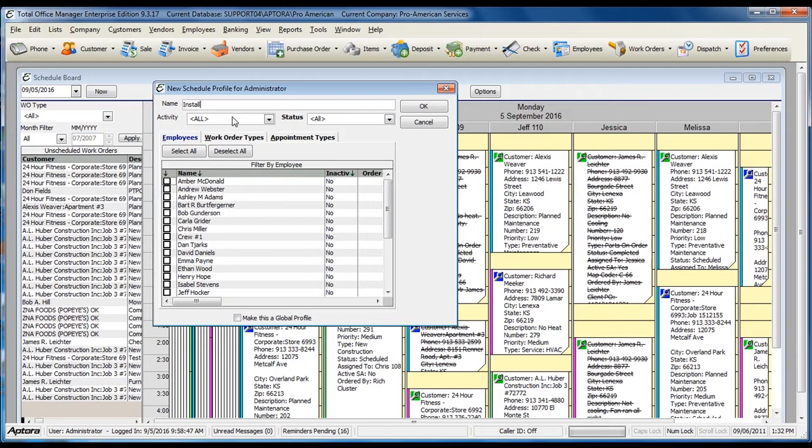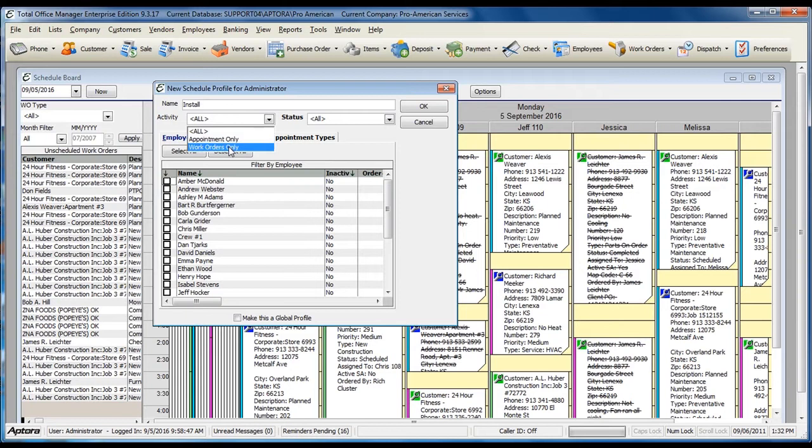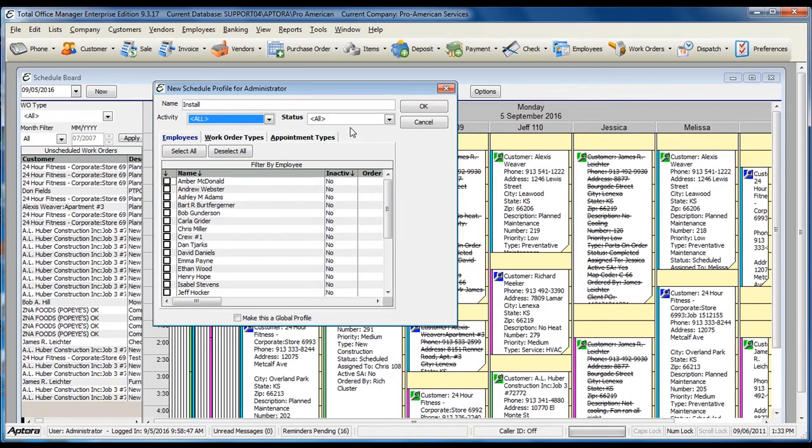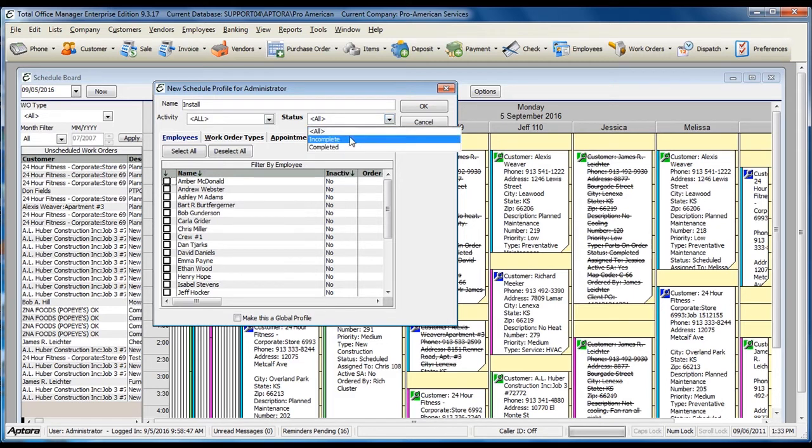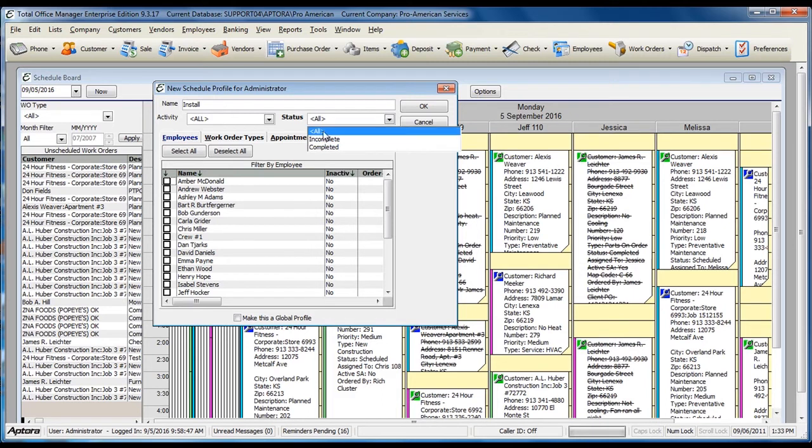Select the activity that you would like to display specifically: Appointments Only, Work Orders Only, or Both. Select the statuses of the appointments and work orders: Incomplete, Completed, or Both.